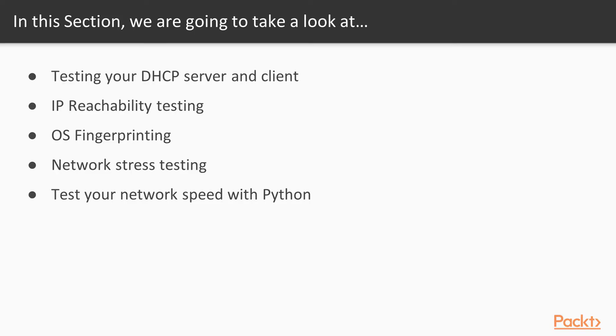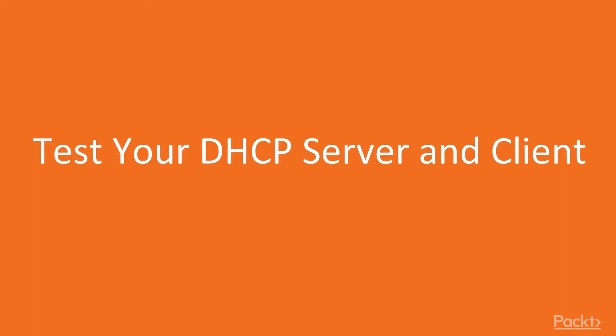In this section, we're going to take a look at testing your DHCP server and client, IP reachability testing, OS fingerprinting, as well as using Python for network stress testing and testing the network speed.